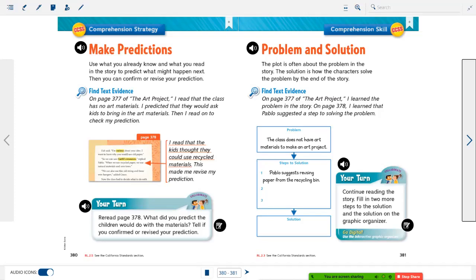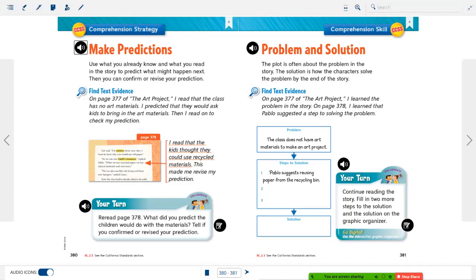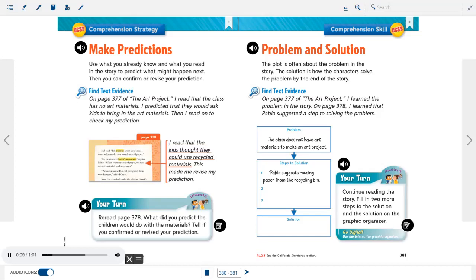Now we'll talk about our comprehension strategy and skill. For our comprehension strategy, we're talking about making predictions — when you're making a prediction, you're guessing what you think will happen next, using clues the author has given you and what has already happened in the story. Then you can confirm or revise your prediction. Find text evidence: on page 377 of The Art Project, I read that the class has no art materials. I predicted they would ask kids to bring in art materials, then read on to check my prediction.